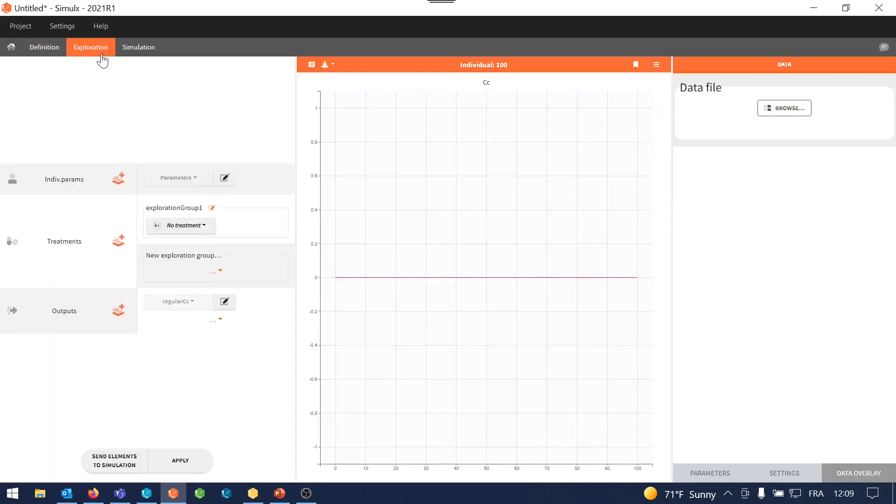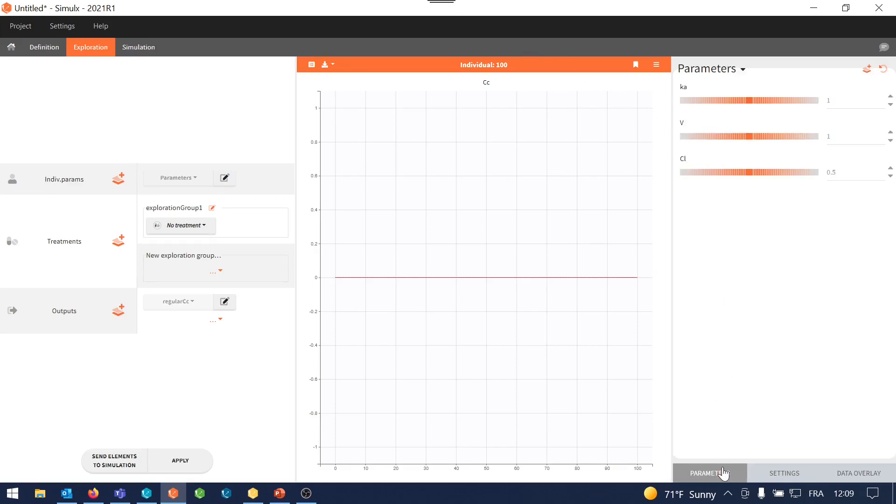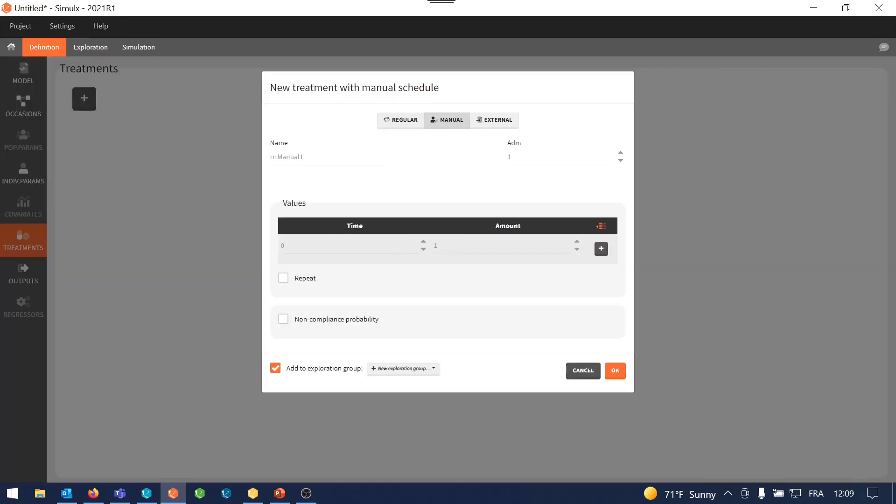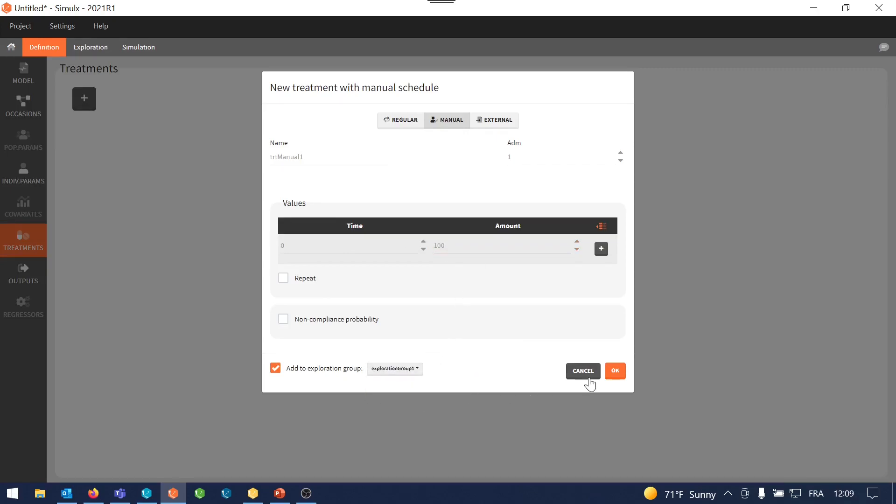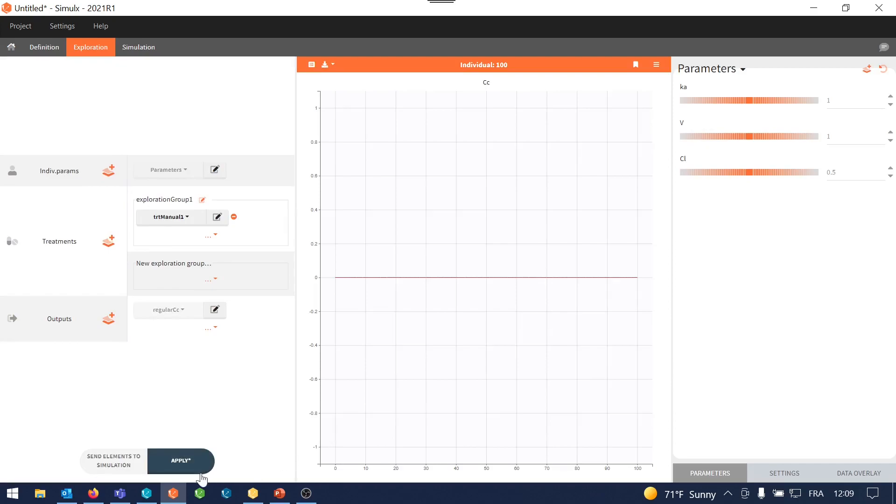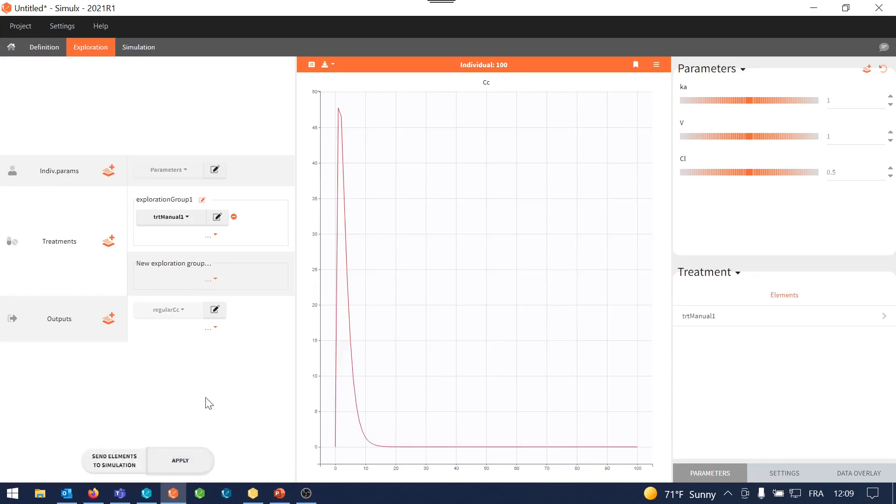In the exploration tab, I can check what the prediction would be for an individual with these default parameters, which are located here, and without treatment. So I will quickly create a 100 milligram treatment and add it to the exploration group. And this way, when I apply, I can see the response of the model for these parameters and to 100 milligram oral absorption of warfarin.